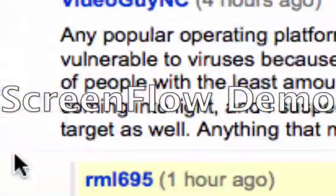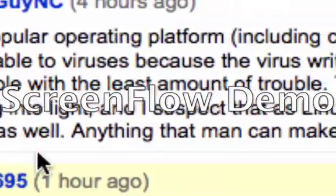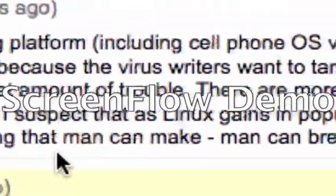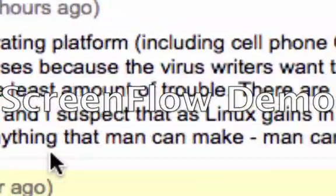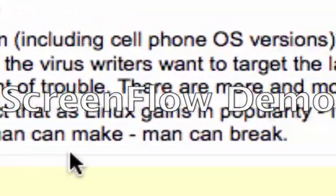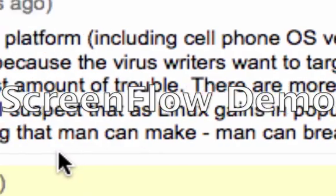There are more and more Mac viruses coming into light, and I suspect that as Linux gains in popularity, it will become a target as well. Anything that man can make, man can break.